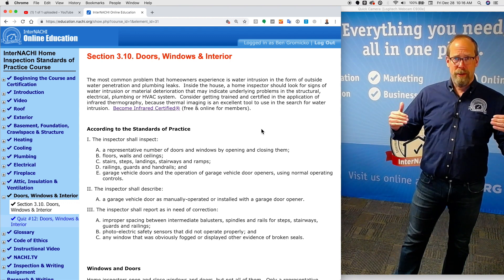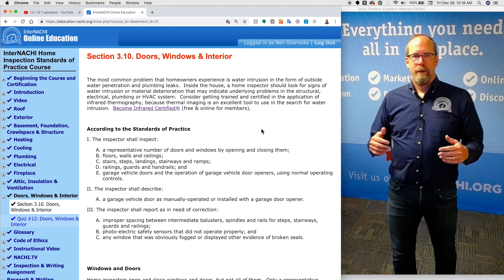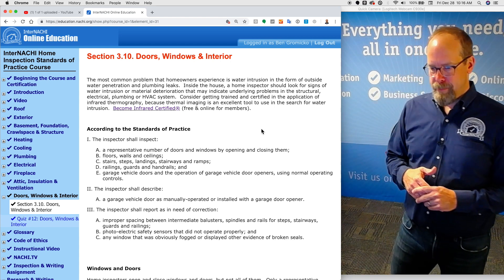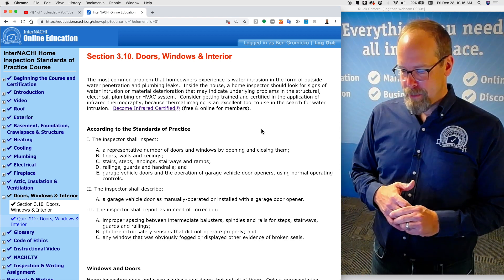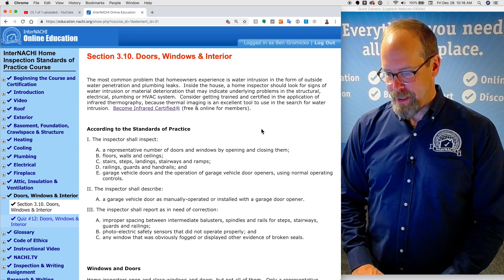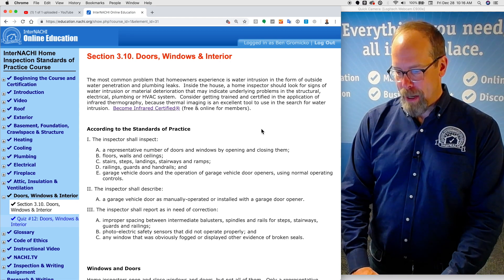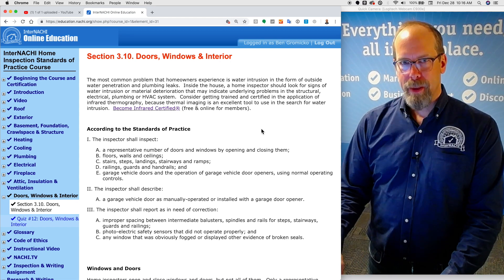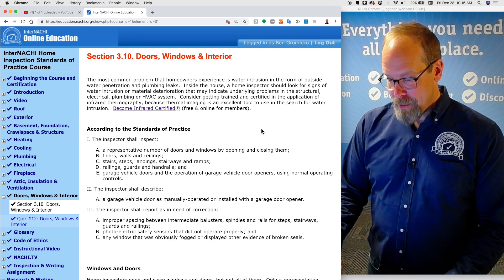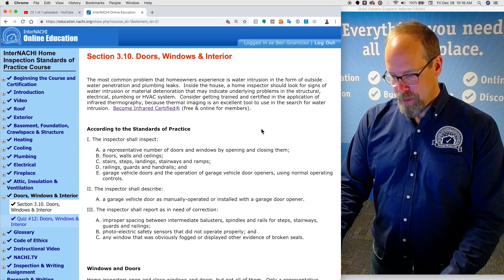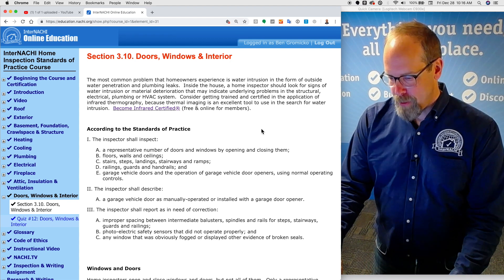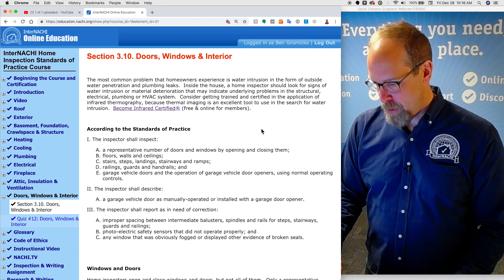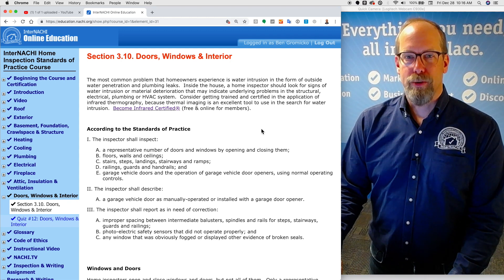Do you have to tilt them? No. Sometimes I do. But you have to open and close them. The inspector shall inspect the floors, walls, and ceilings. The inspector shall inspect stairs, steps, landings, stairways, and ramps. You have to inspect the railings, guards, and handrails. And garage vehicle doors and the operation of garage vehicle door openers using normal operating controls.